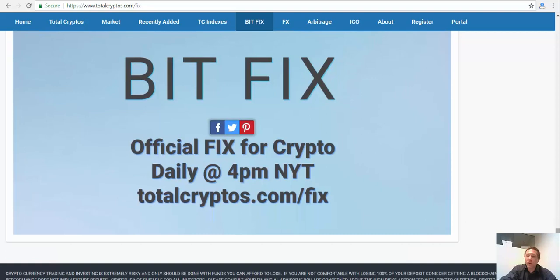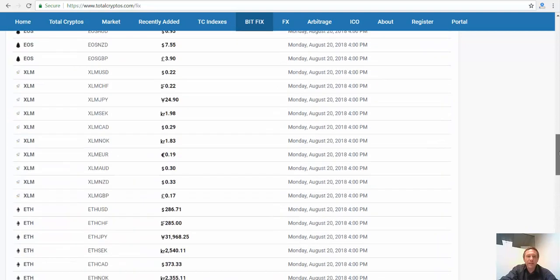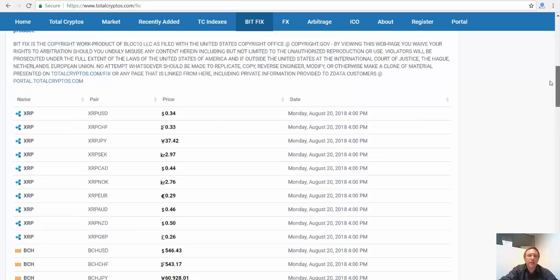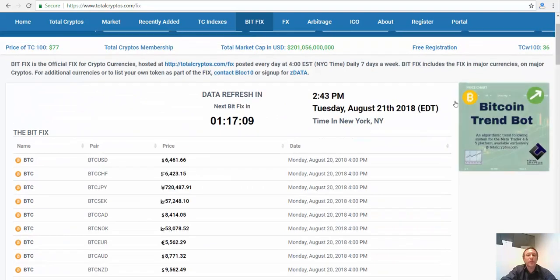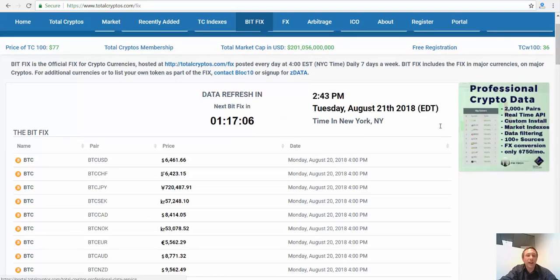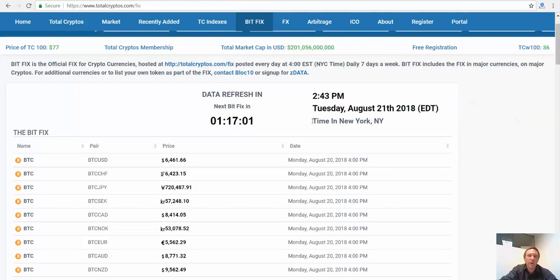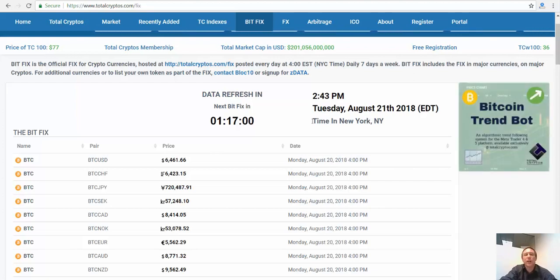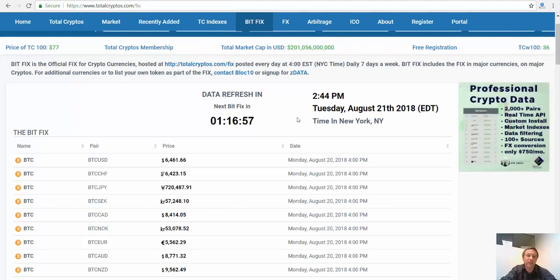Now if you want your own token to be listed as part of the fix, or in other words, if you want us to fix your token, you can sign up for our ZData service and we can fix any token that trades on an exchange. That is the one rule - it has to trade on an exchange because otherwise it wouldn't be possible to fix it.